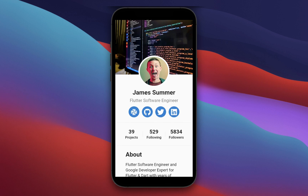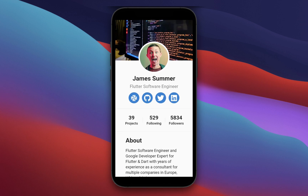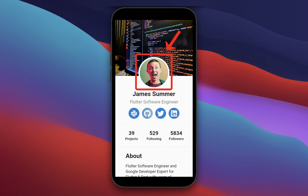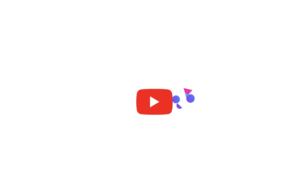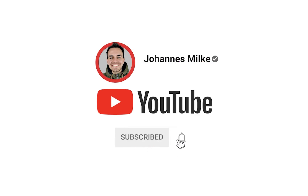How to create a beautiful user profile page in Flutter with a cover image, an overlapping profile picture, and social media buttons. If you're new here, subscribe to my channel and make sure to watch this video till the end.